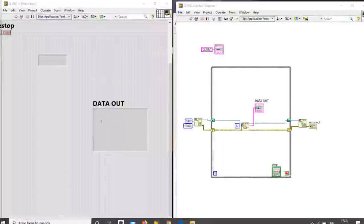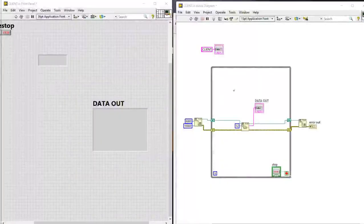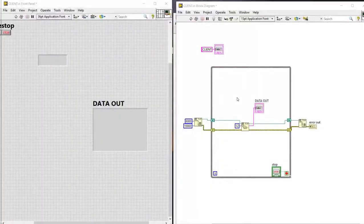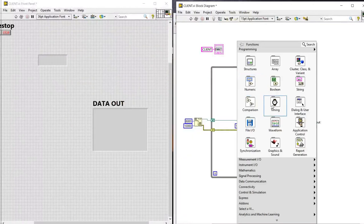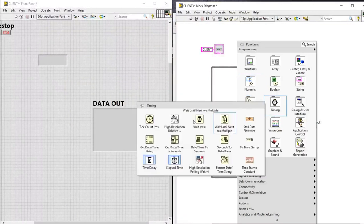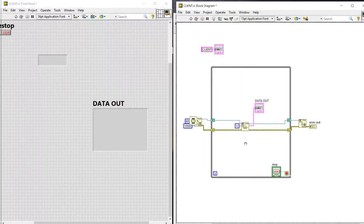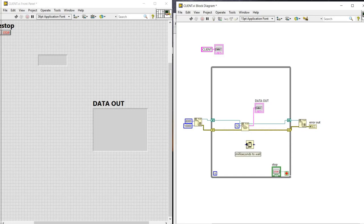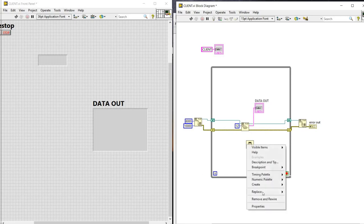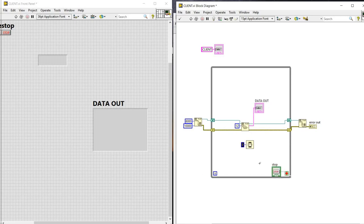Now we will be adding delay to the client model. For this we need to go to the timing, wait, and next create a constant. And next 200 microseconds.